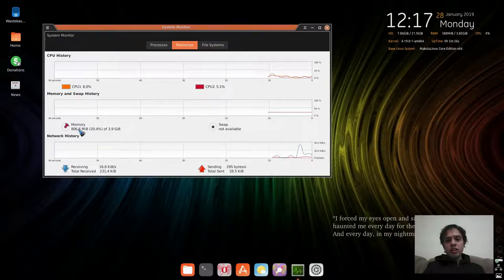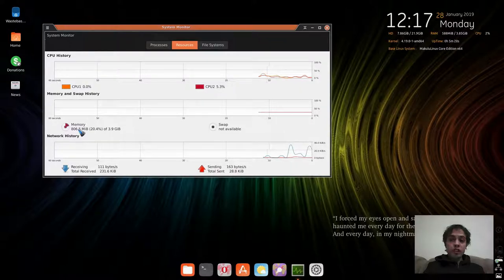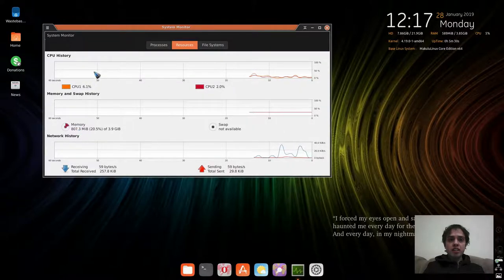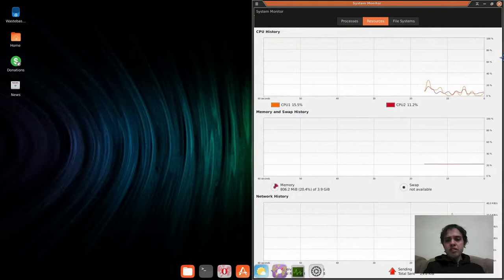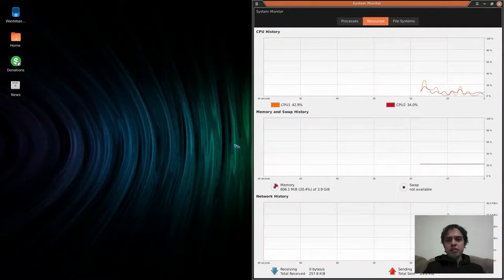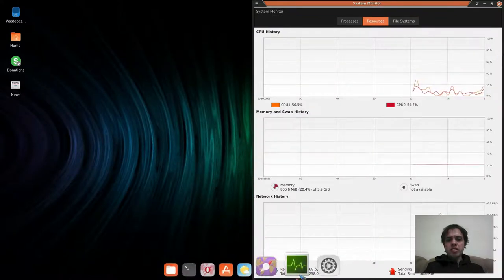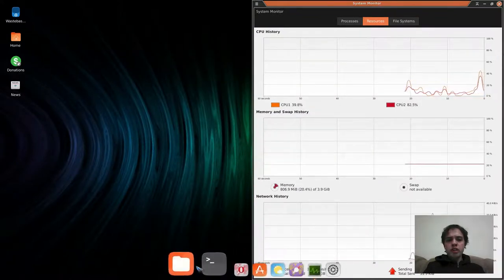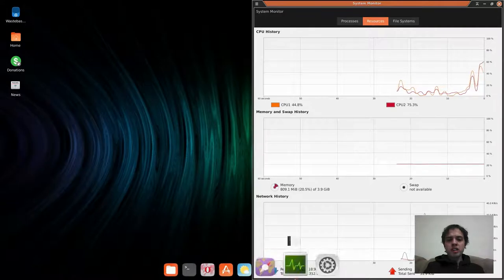It is based on Debian testing, so not Ubuntu, but it's XFCE. As you can see, if you look at it at the beginning, it looks a lot like Mac OS with your bottom dock here.